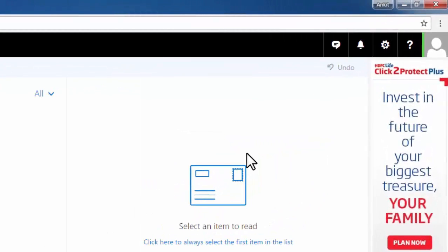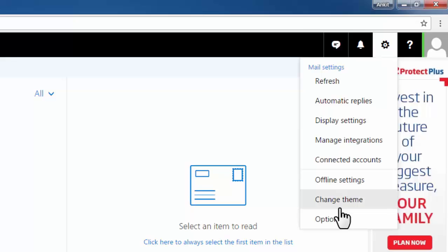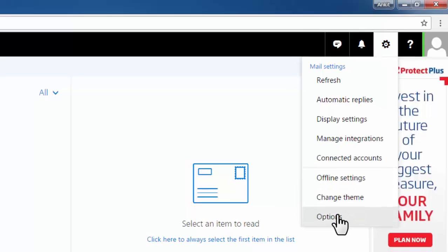Here we need to go to options, click on options.